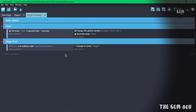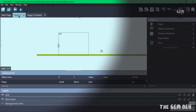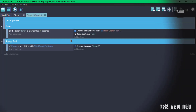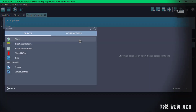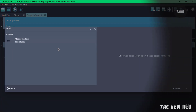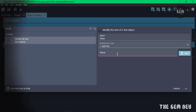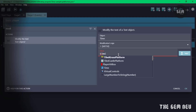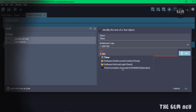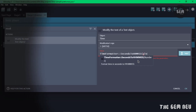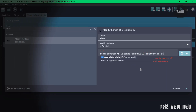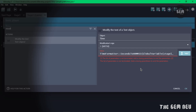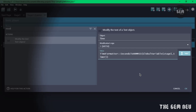Now we need to get our text object 'time' and modify it to display what is stored in our global variable. Add a new event and add an action: 'Modify the text'. The text object name is 'time', the sign is 'set to', and for the value use the TimeFormatter — select 'TimeFormatter: Seconds to minutes seconds'. Then get the global variable by typing 'GlobalVariable' and entering the name 'stage_one_timer'.